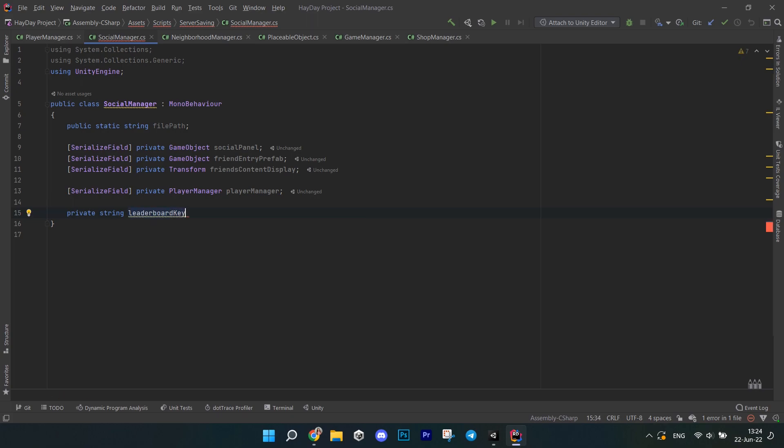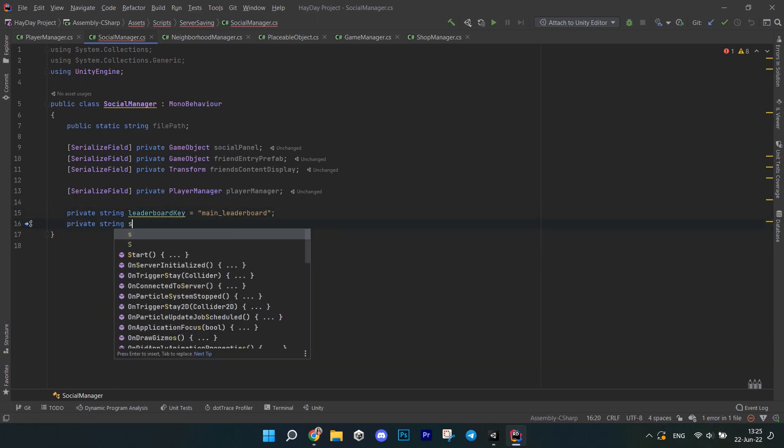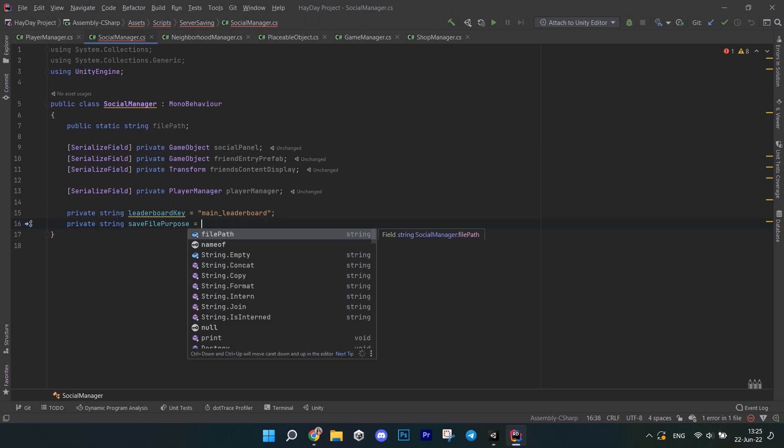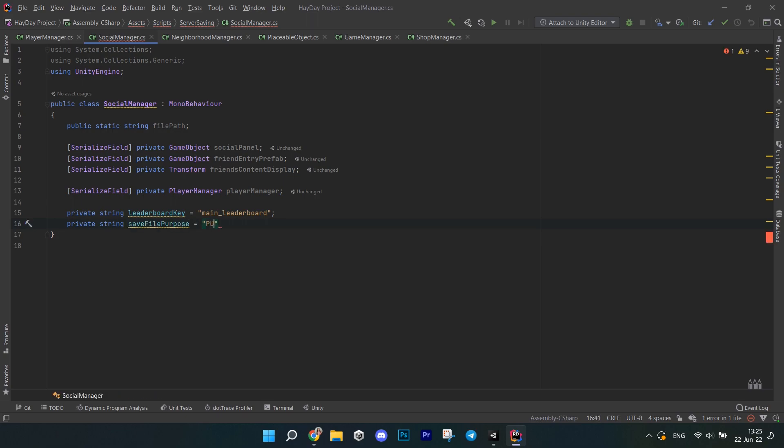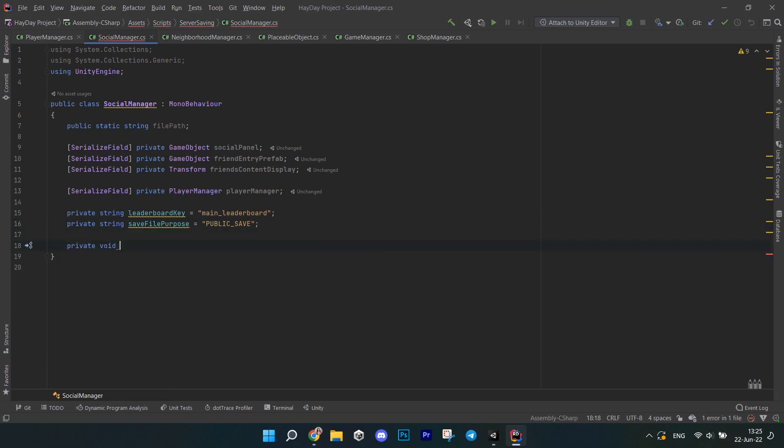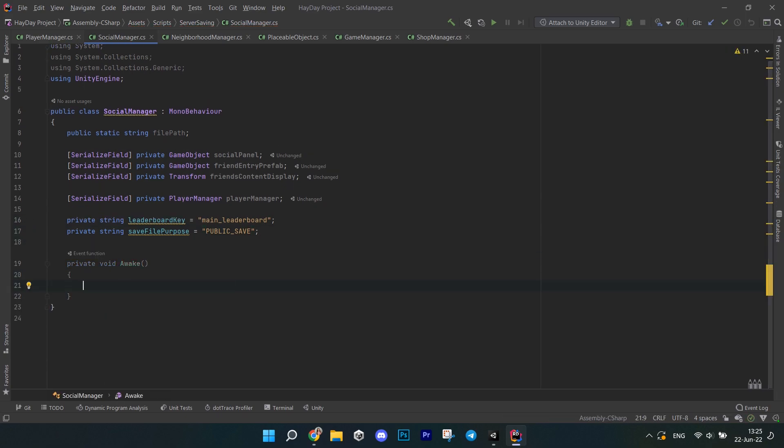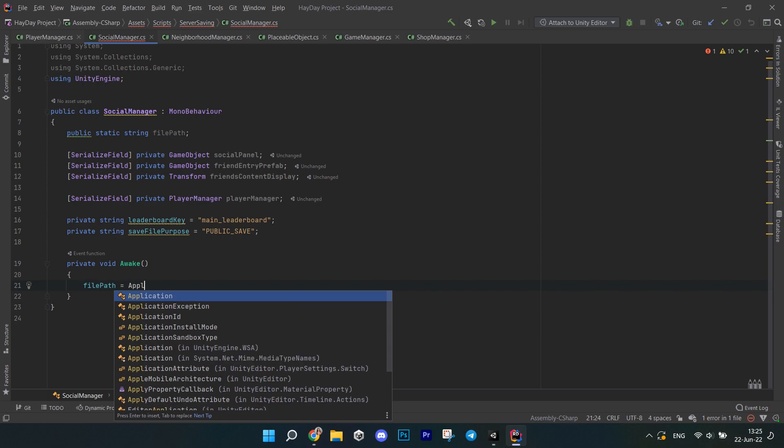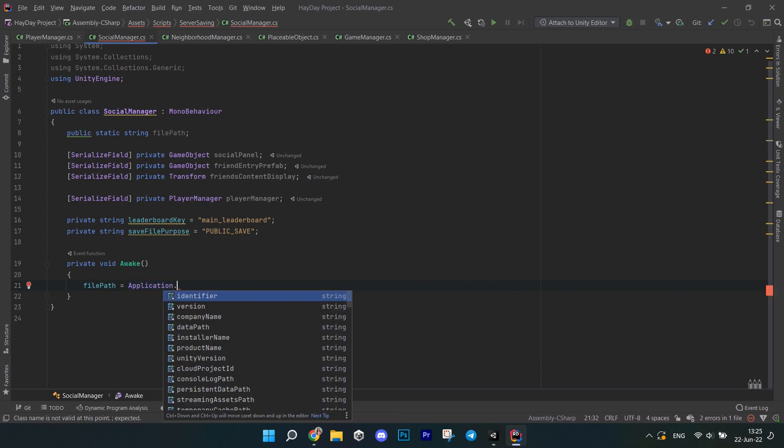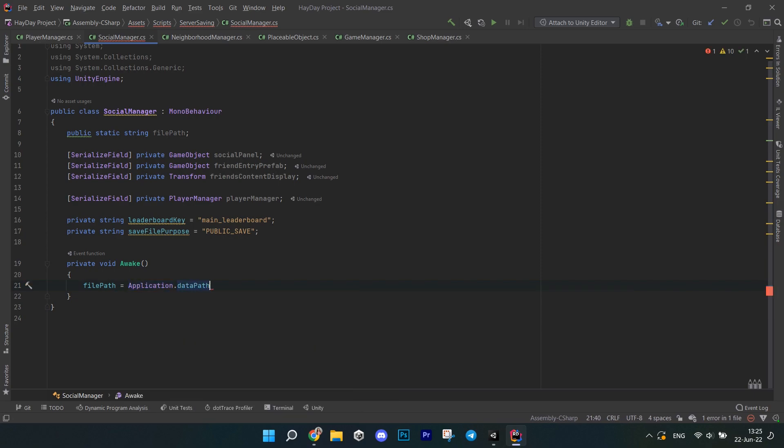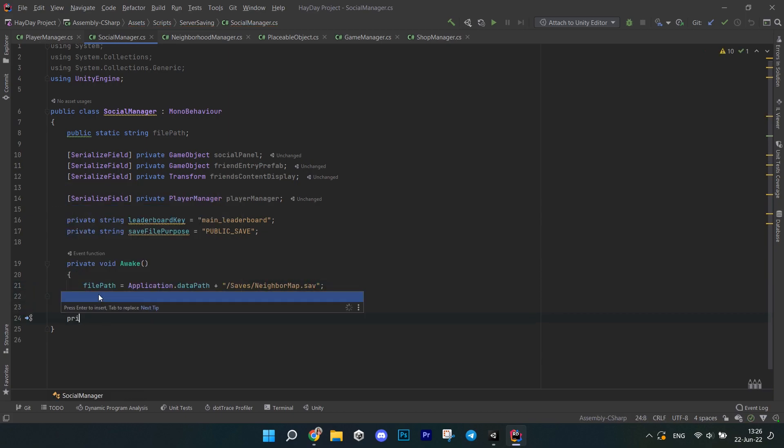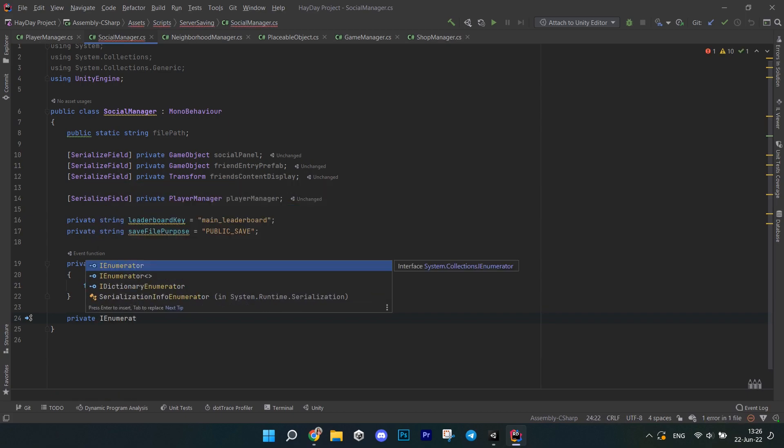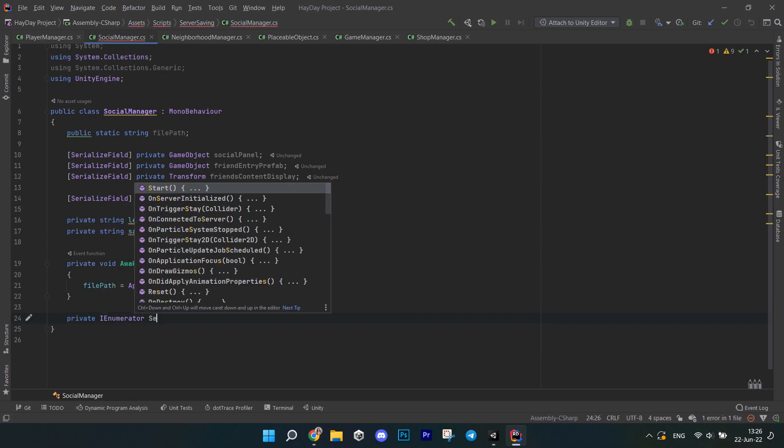After this, I am creating a string field to store the leaderboard key. Make sure that you initialize it with the right name. Another string that I am declaring is called saveFilePurpose. So each player file in lootLocker has some kind of purpose. It is stored in capital letters, so make sure that it actually matches. In the wake method, initialize the file path. I am going to be getting the application data path or actually use the persistent data path like we did in the previous episode about saving.